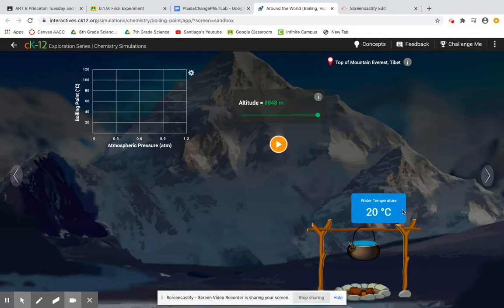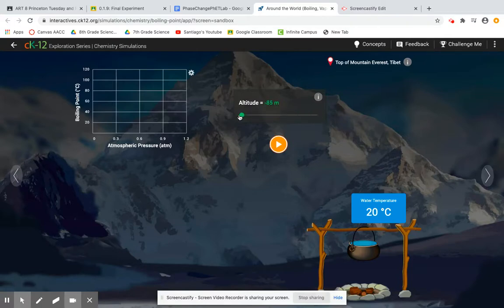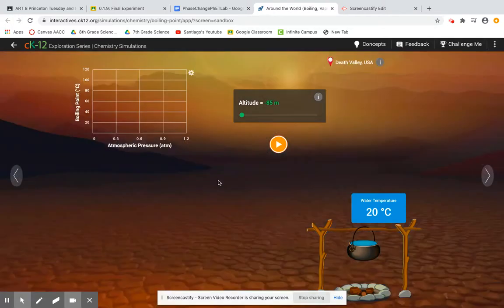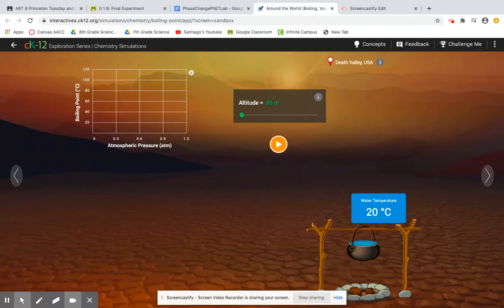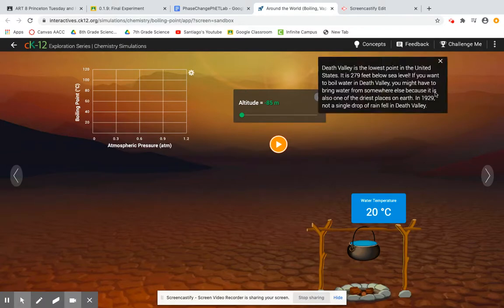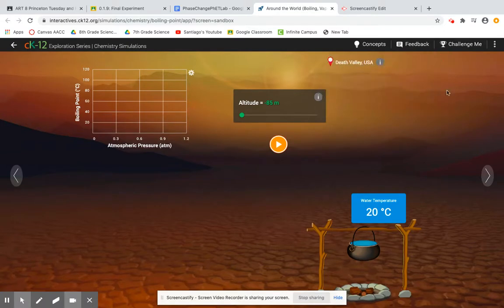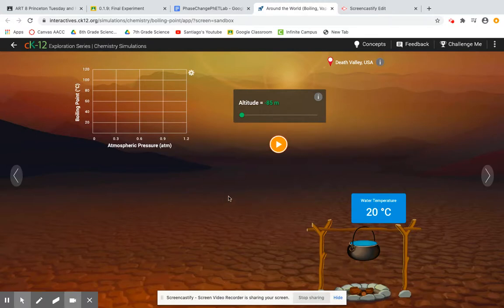So now how we want to work this simulation is we are going to go to the altitude that we want. Let's just say I will start here at Death Valley USA. I know I'm in Death Valley USA because I looked up here at my location. It'll give me a little information about it. I know my altitude is negative 85 meters. Now all I need to do in order to actually run this simulation and collect my data is hit this little play button.